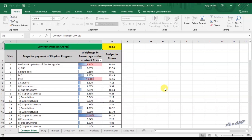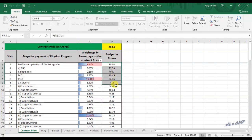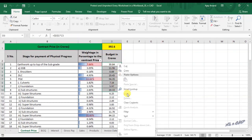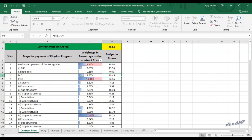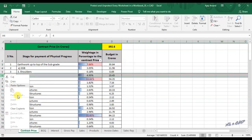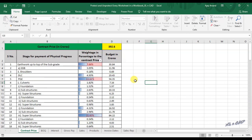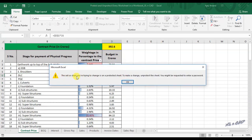An Excel sheet protected with a password will restrict the user from modifying or editing the cells. What you see here is a sheet protected using a password. When I right-click on these cells, you can see most of the editing options are greyed out. If the user tries to edit a cell in a protected sheet, Excel will display a warning message.